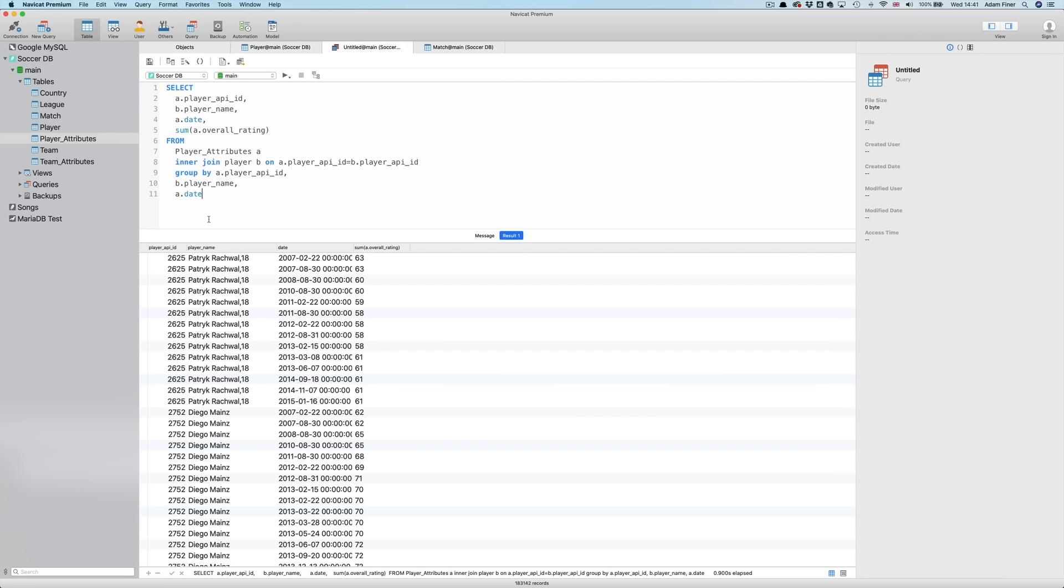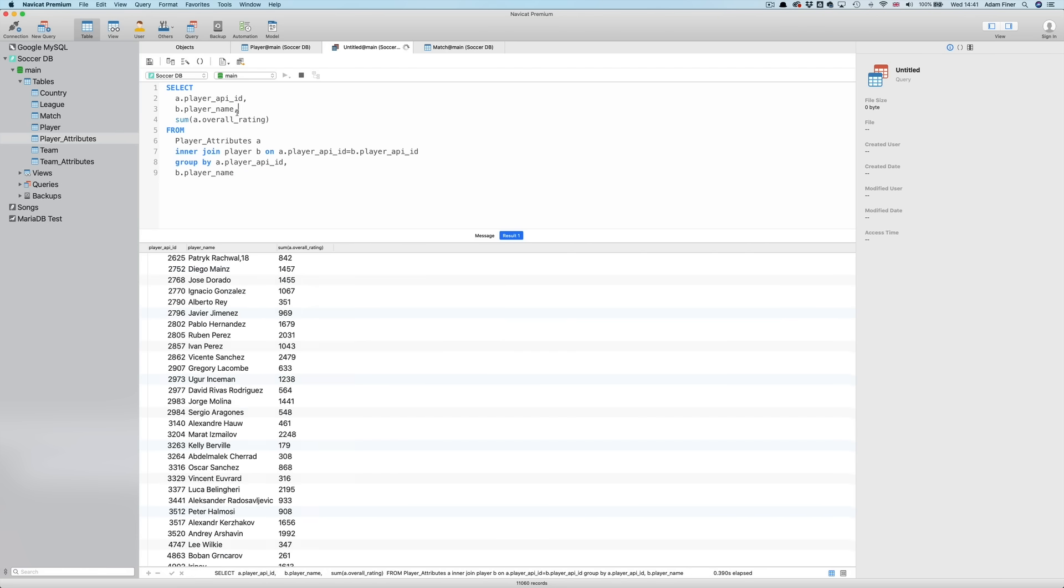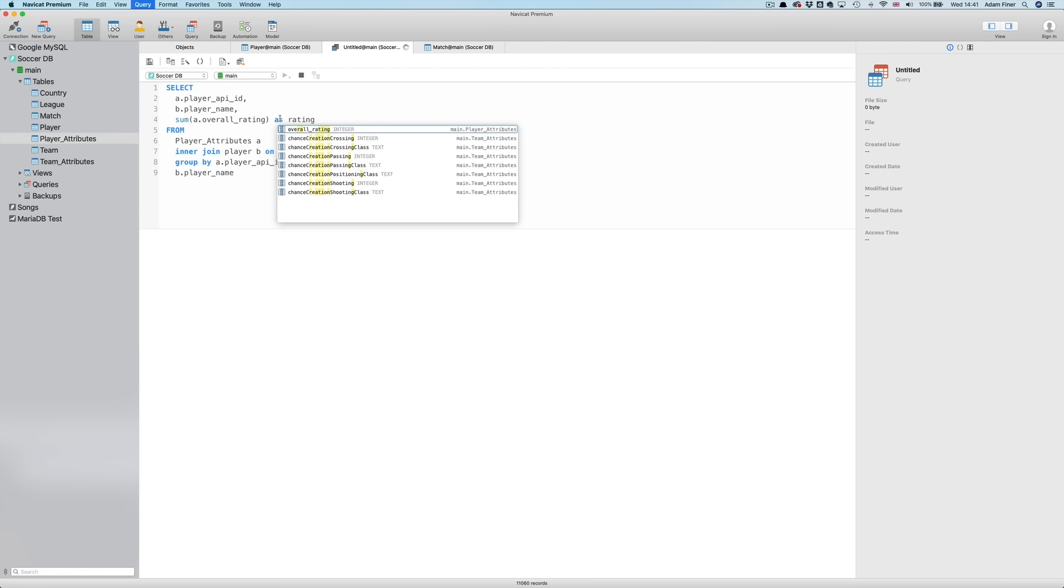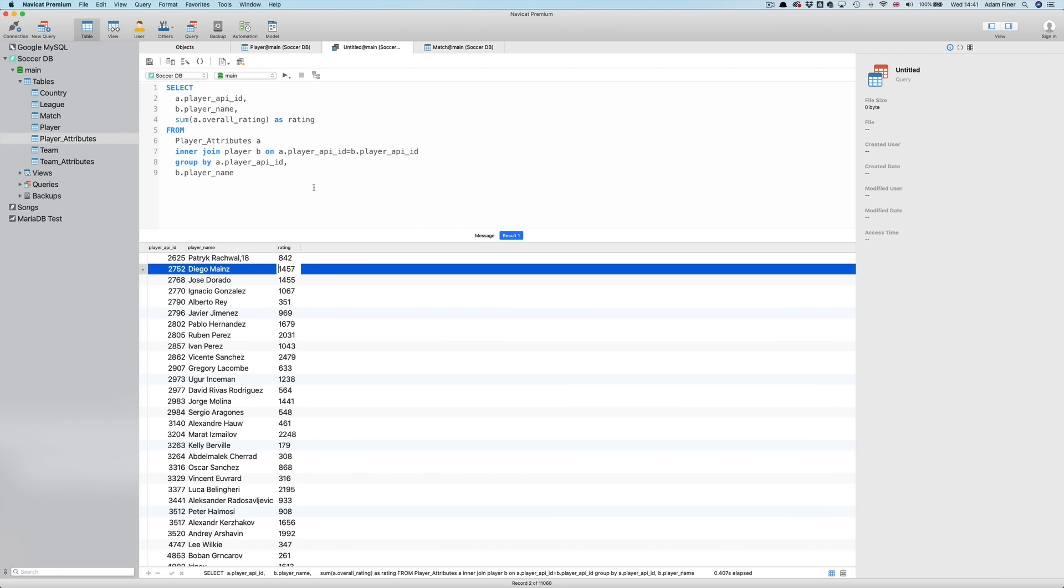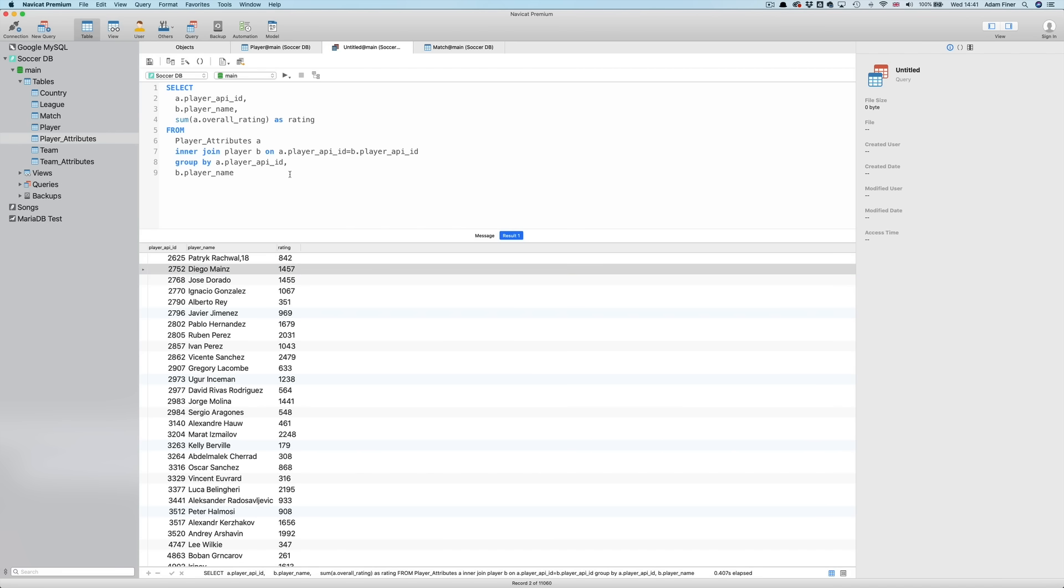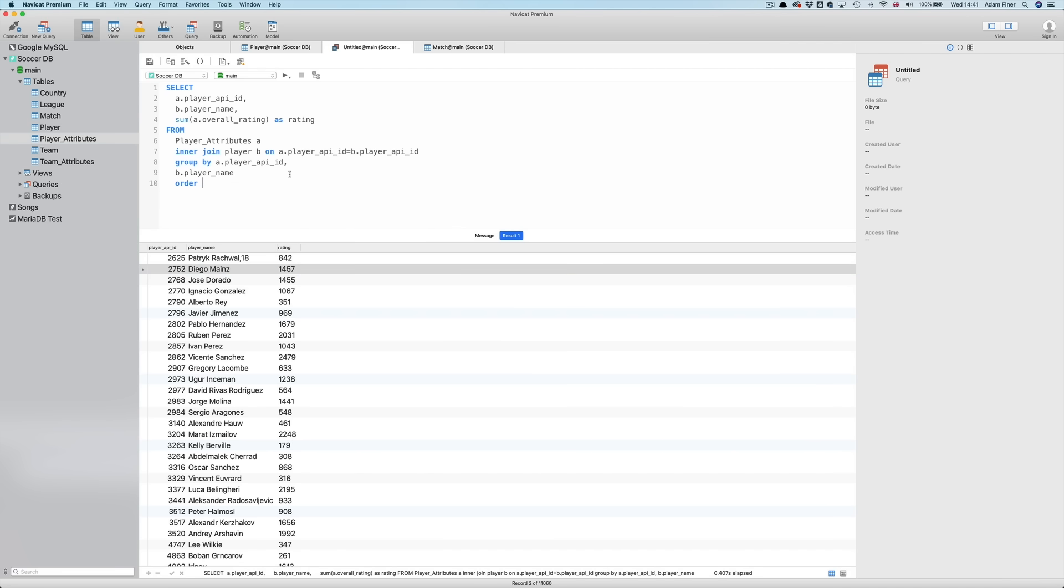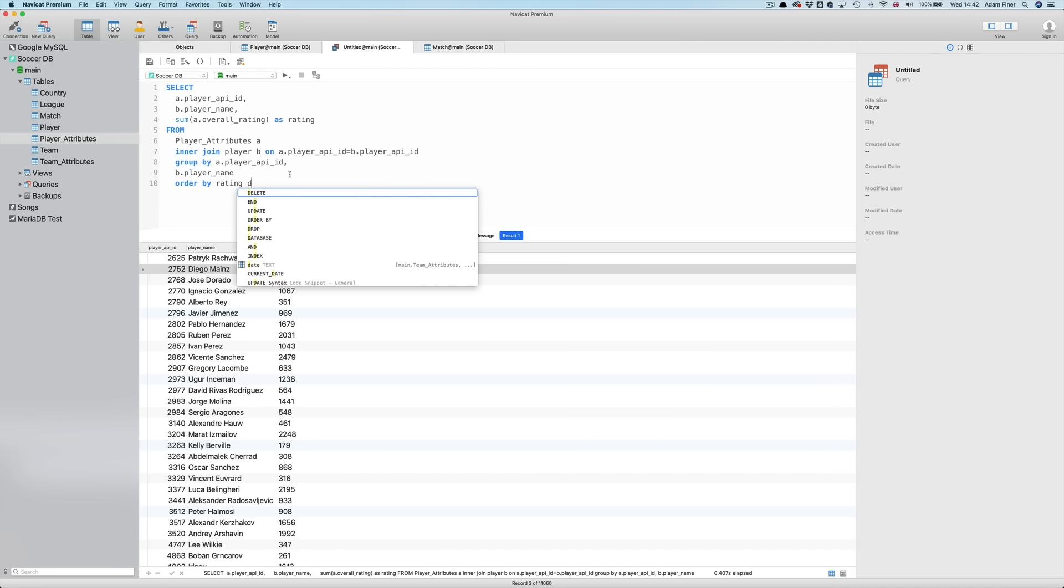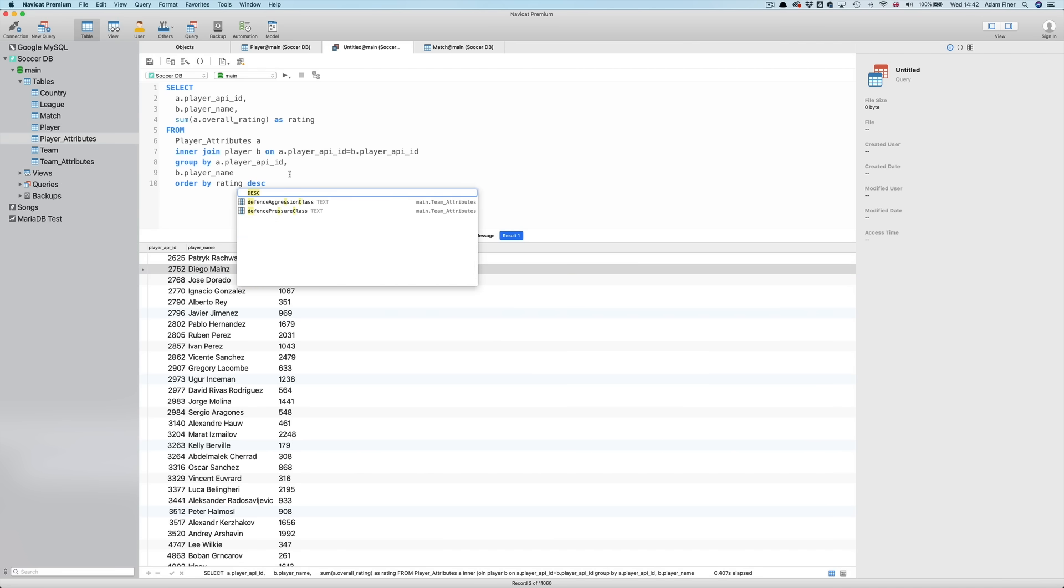This is correct, but not exactly what we want. We want to combine all of the ratings for the different dates. So, we actually want to remove the date field from the specified fields, as well as the GROUP BY. And run. That's better. But let's clean it up by aliasing the SUM overall rating as RATING. Let's sort this descending. ORDER BY RATING DESCENDING.